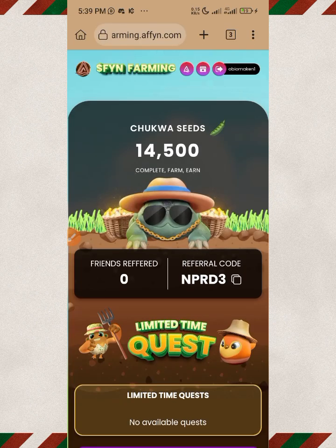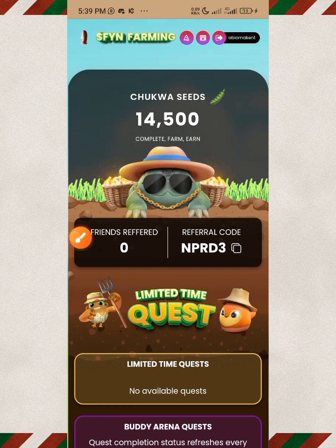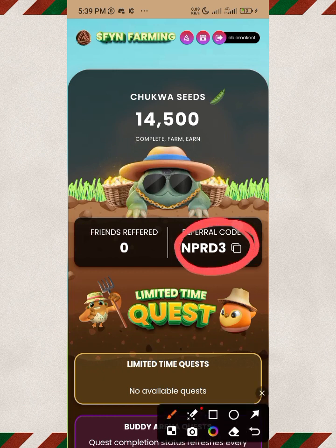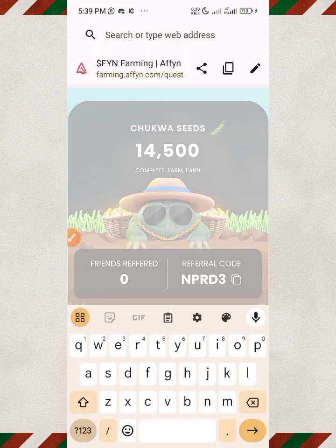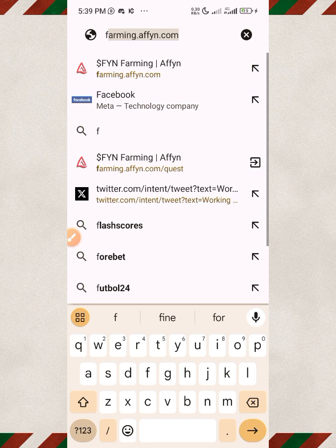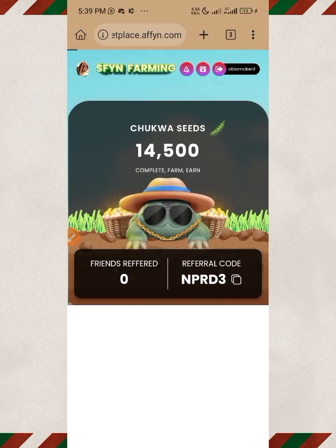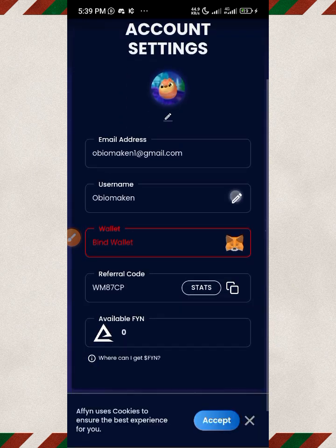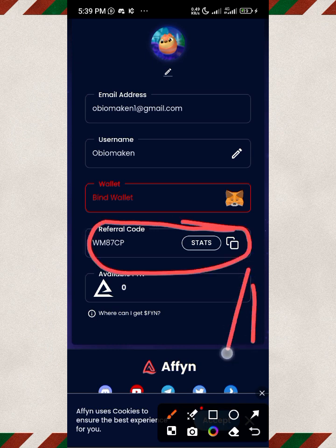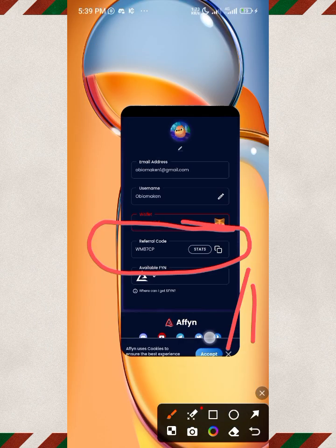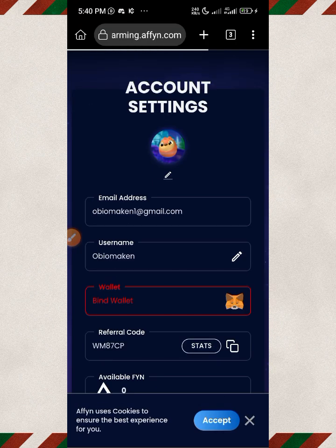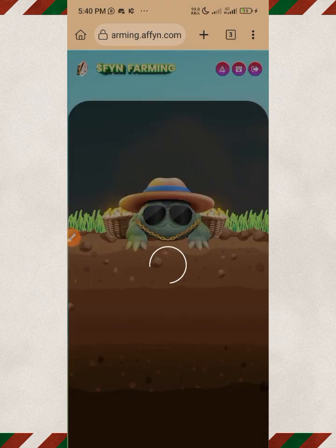You can also refer your friends. Share your referral code — that's the code they'll use to register in the farming session. When you go over to the Affine marketplace, grab your marketplace referral code there too. Your friends use one code to register in the farming and another code to register in the marketplace. The more you refer, the more points you accumulate, which translates to the quantity of airdrop you'll receive.